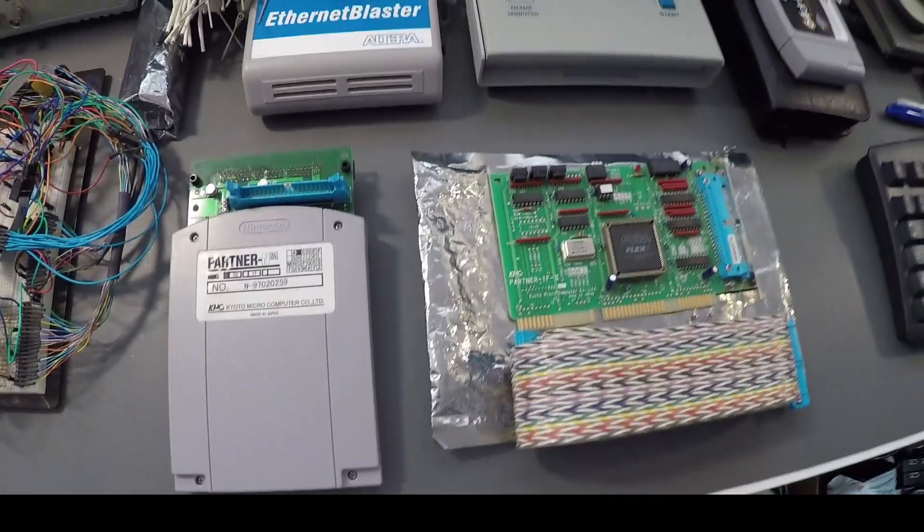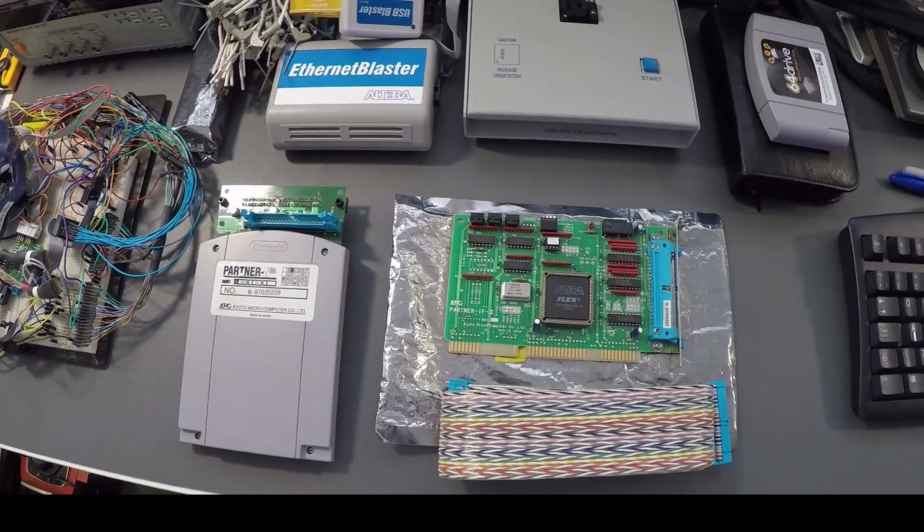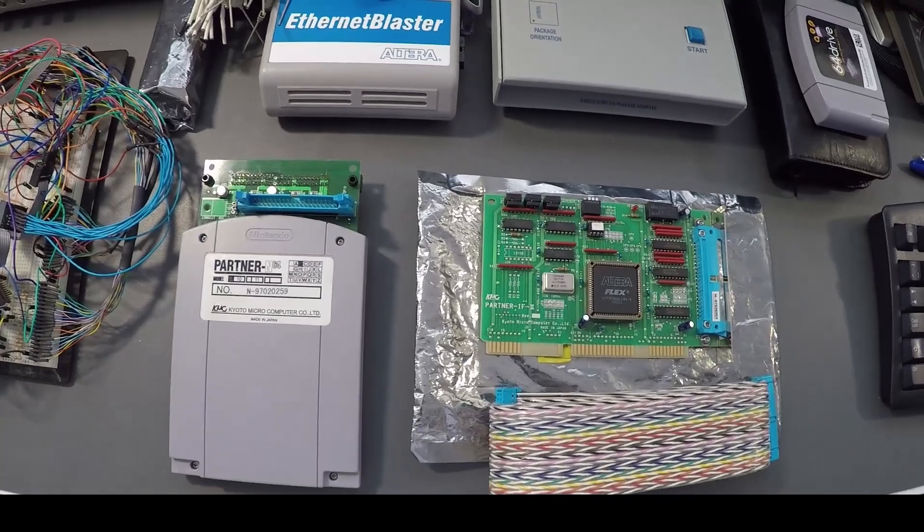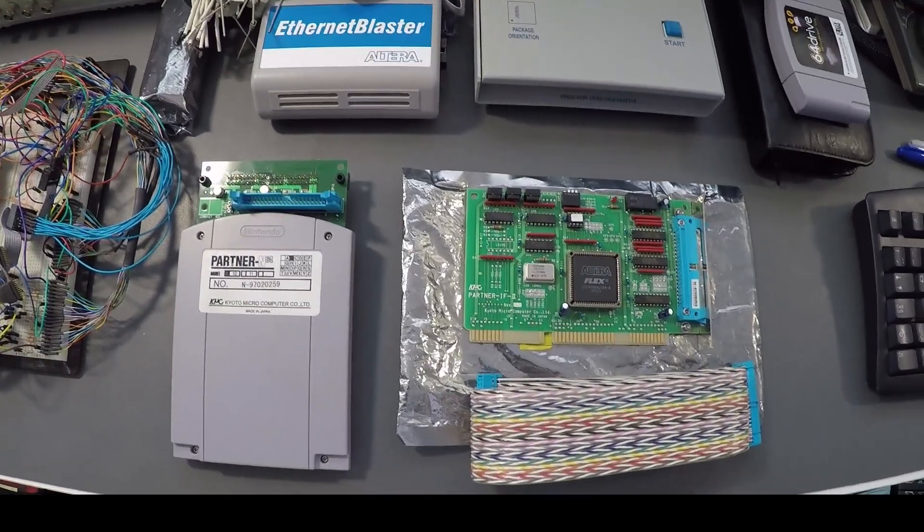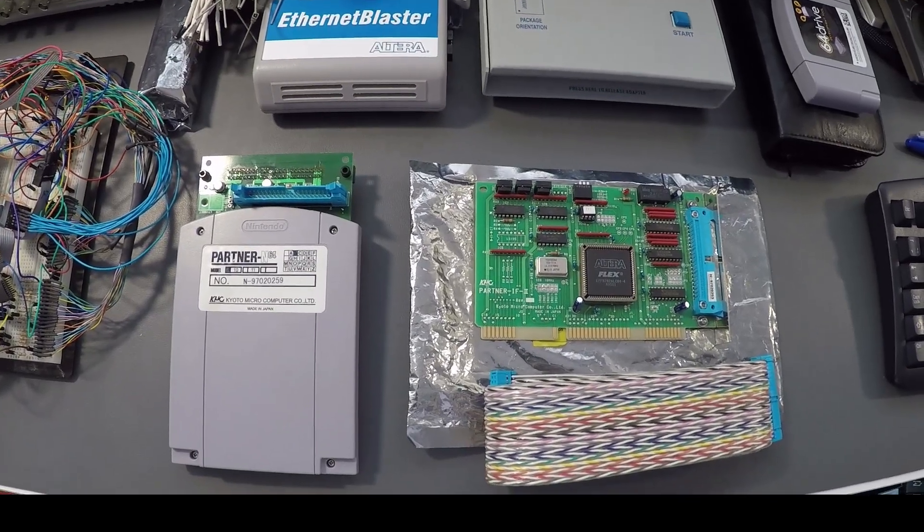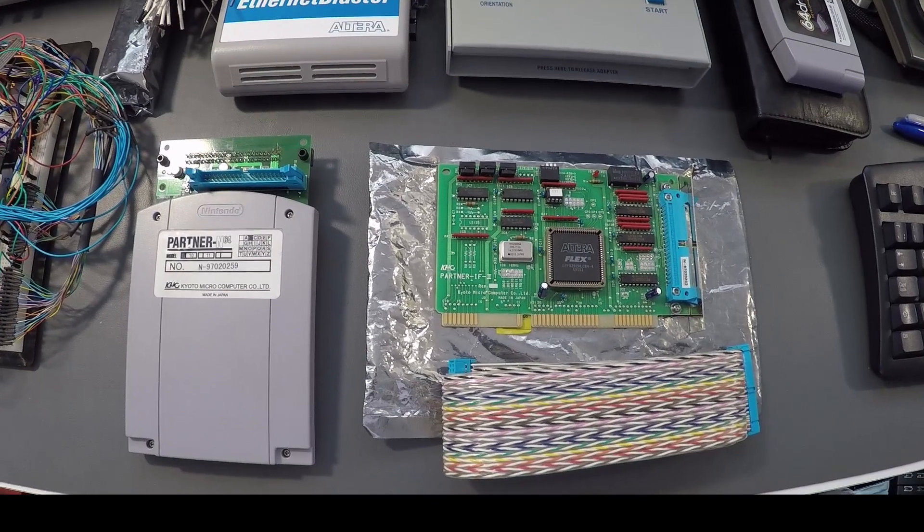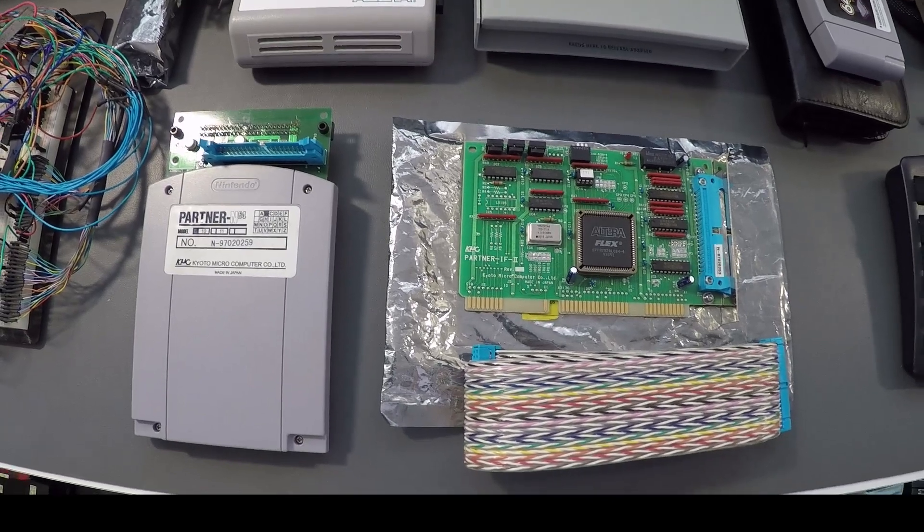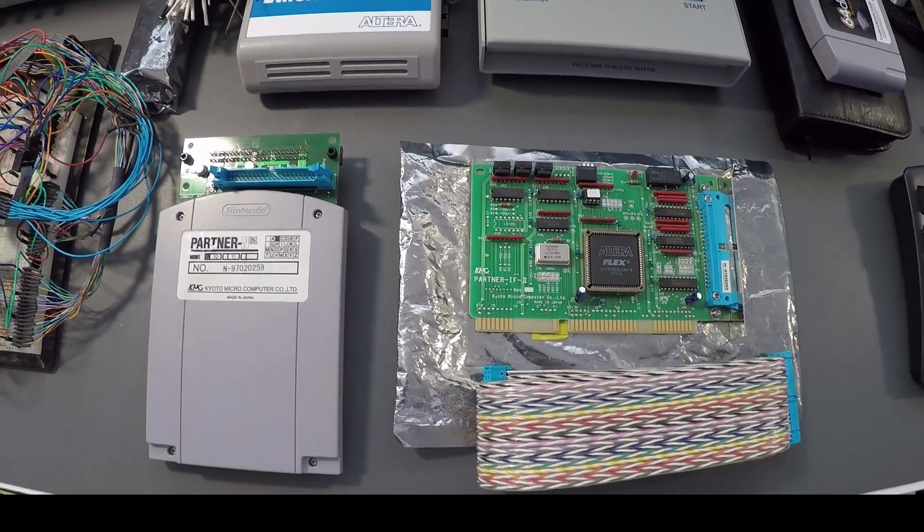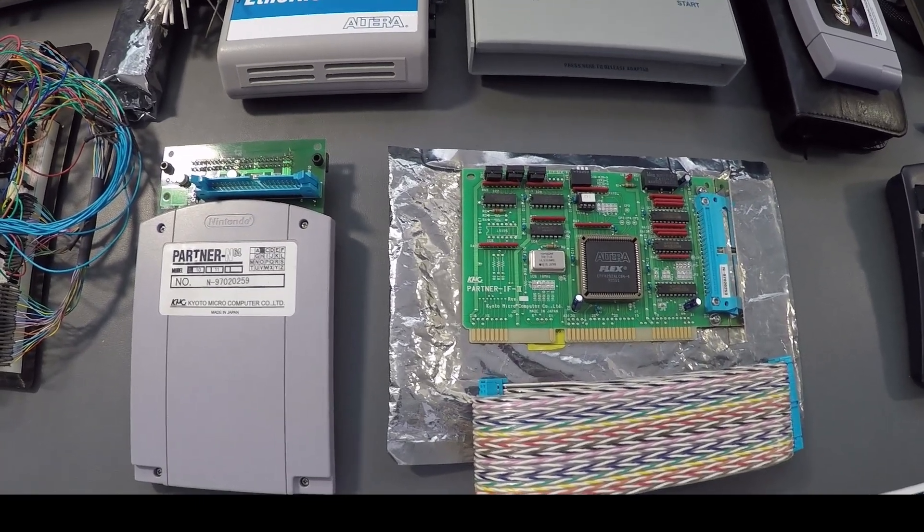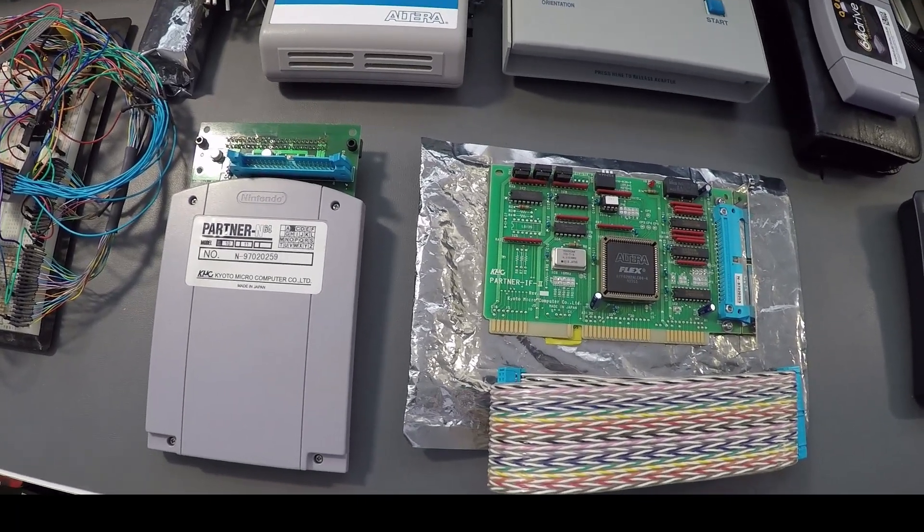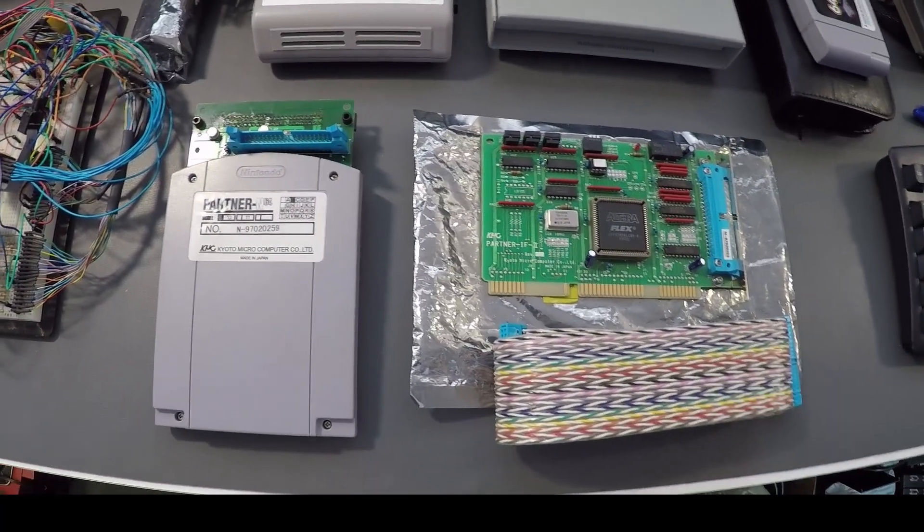Hey folks, I wanted to give you a quick demo of something I've been working on. What I have here before me is a Nintendo Partner N64 PC system. This is a development tool, a development platform that was used by Nintendo specifically for developing games for the Nintendo 64. These are pretty rare, but they are out there and I managed to acquire one.